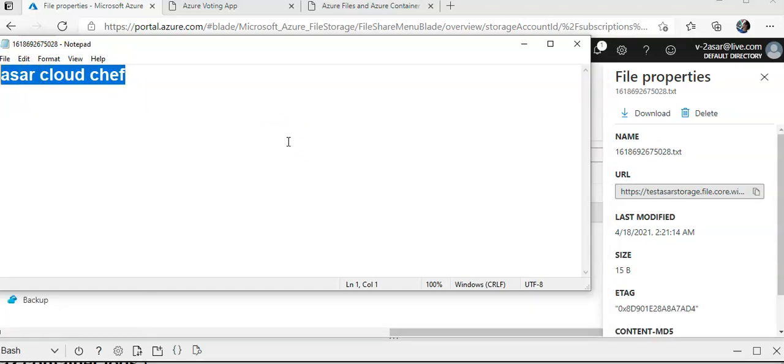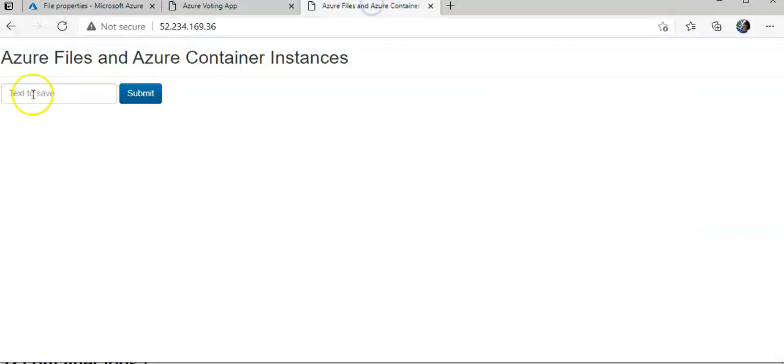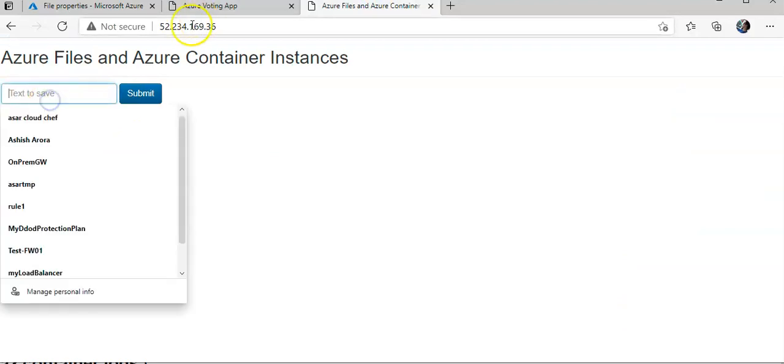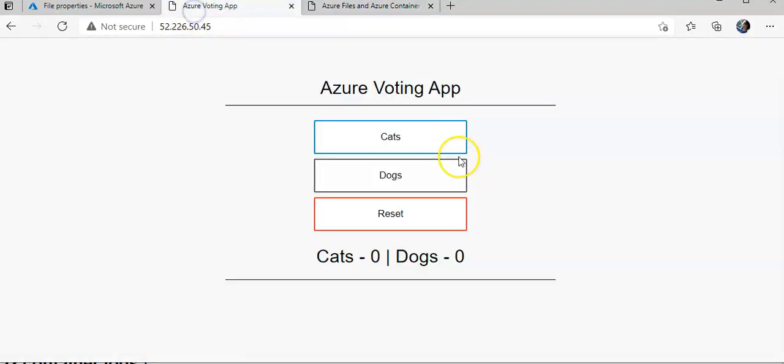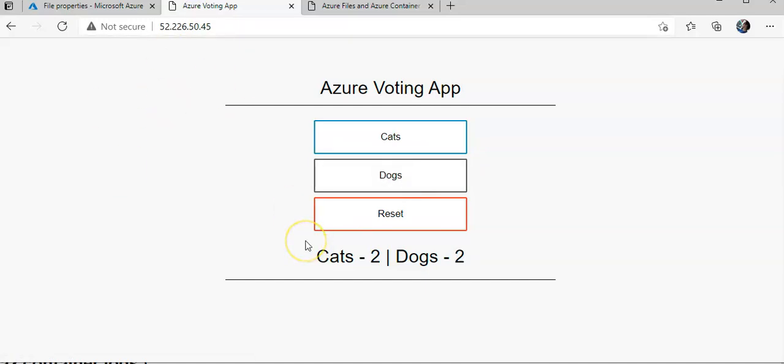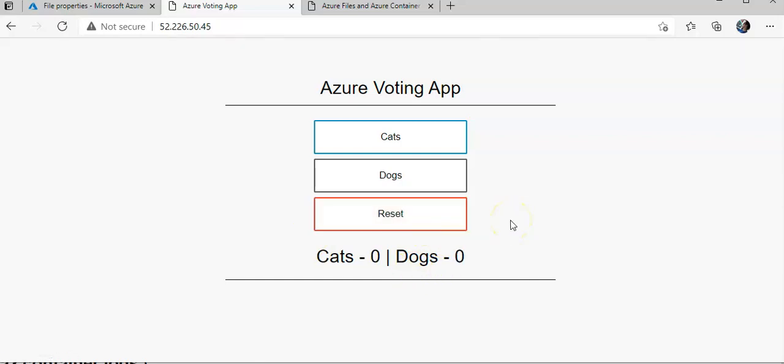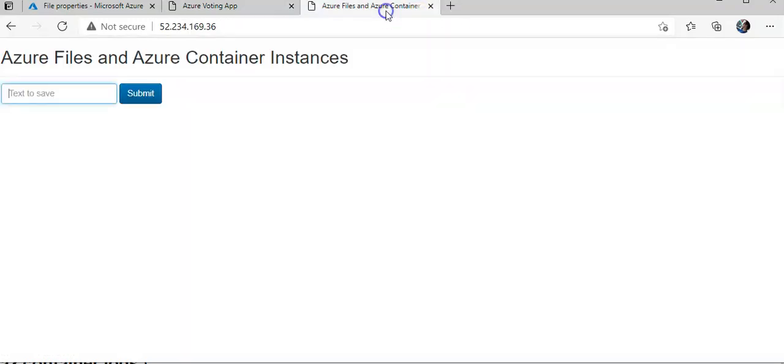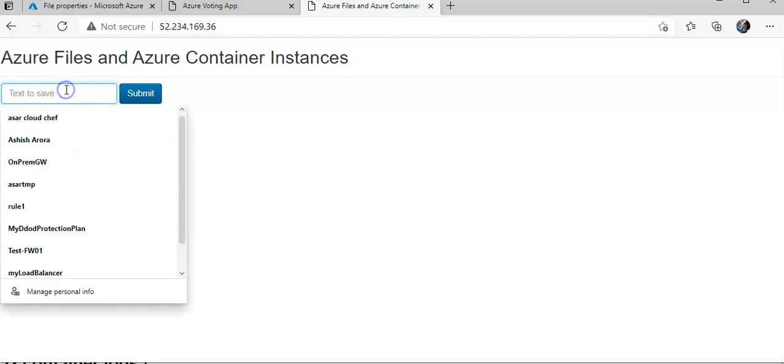Earlier when I was doing cats dogs voting app, the container did not have a volume attached to store persistent data. So when I did reset, I didn't have anything to look back. This container that I created has the persistent volume on the Azure File Share mounted onto this container. So now when I type in, let's say...